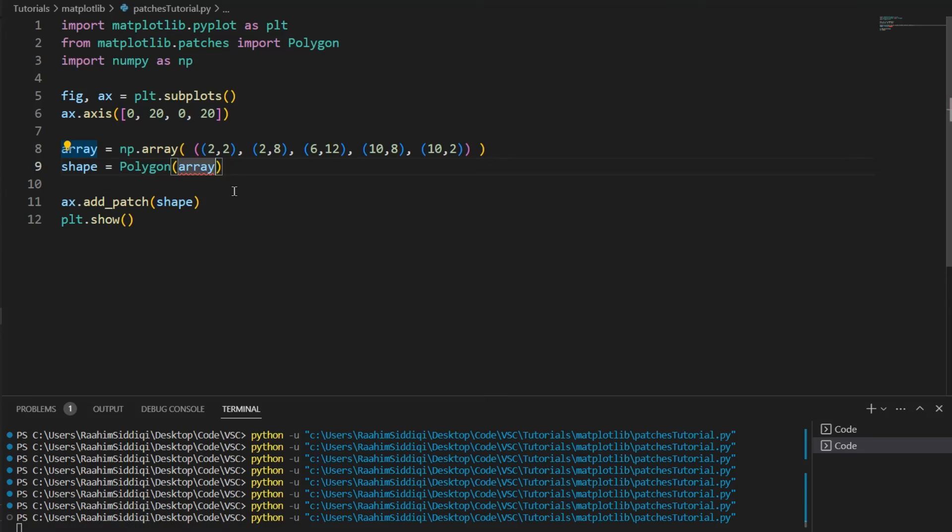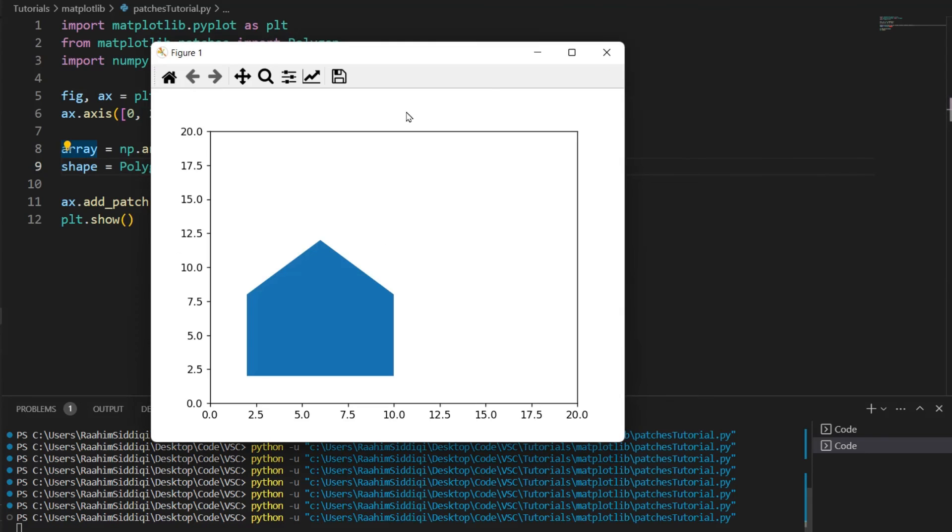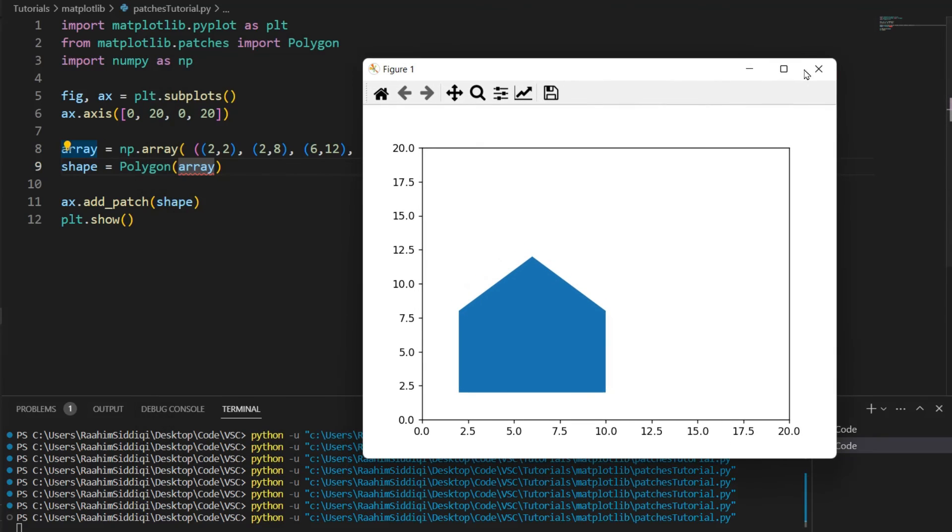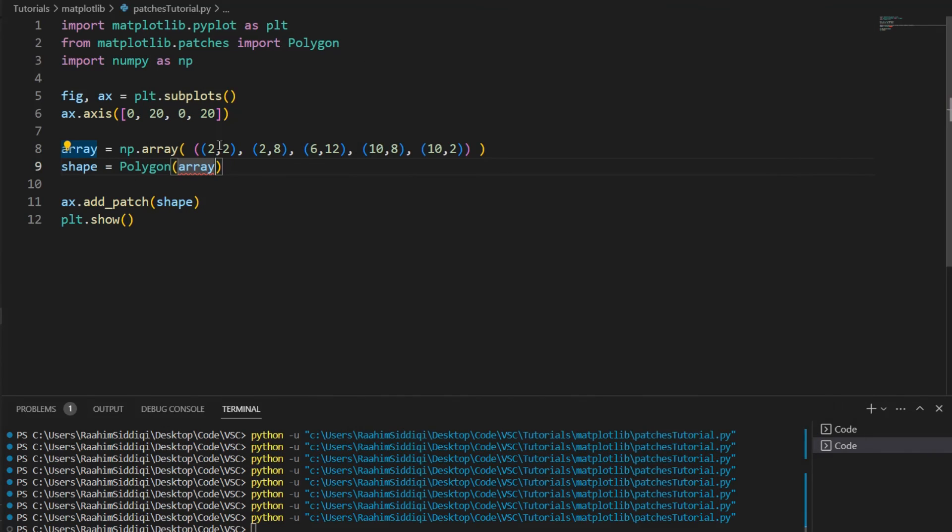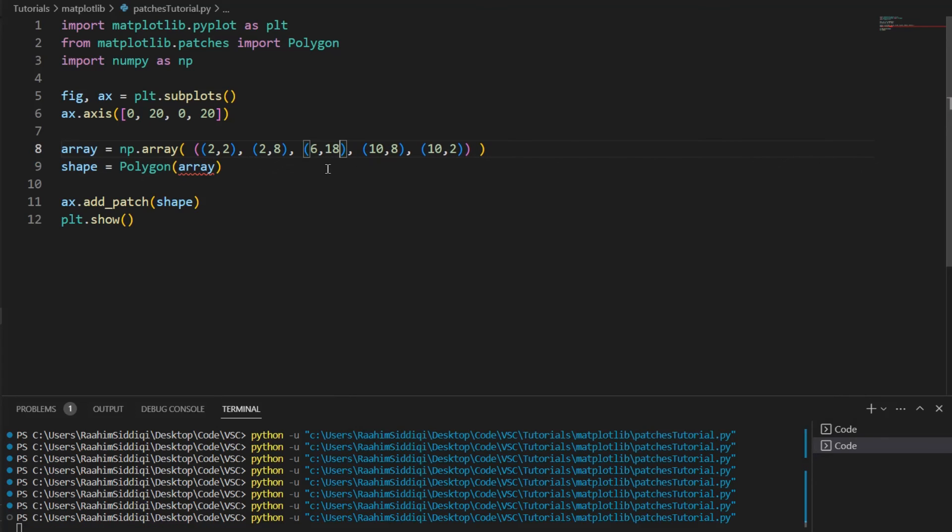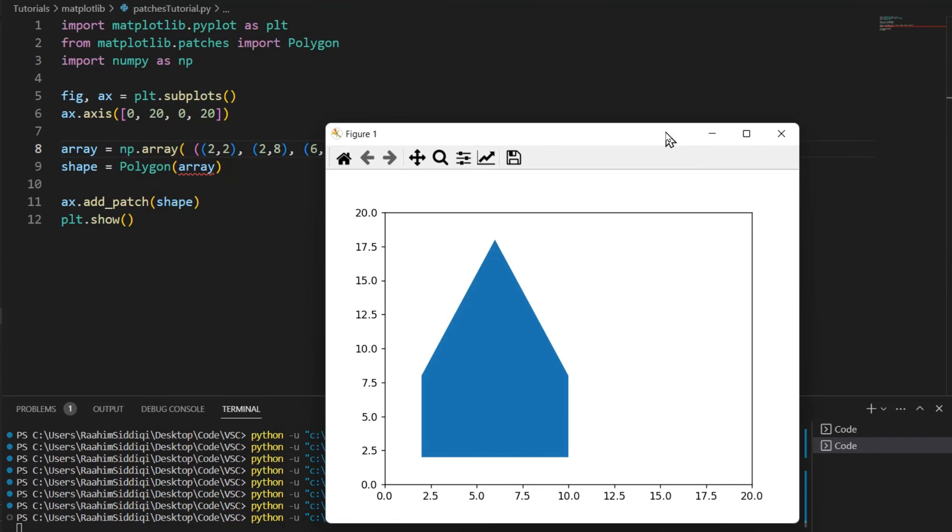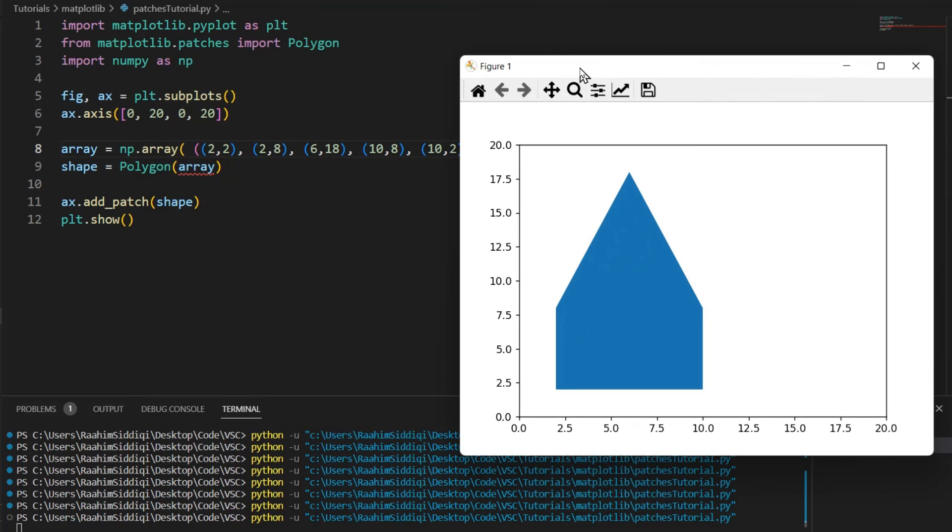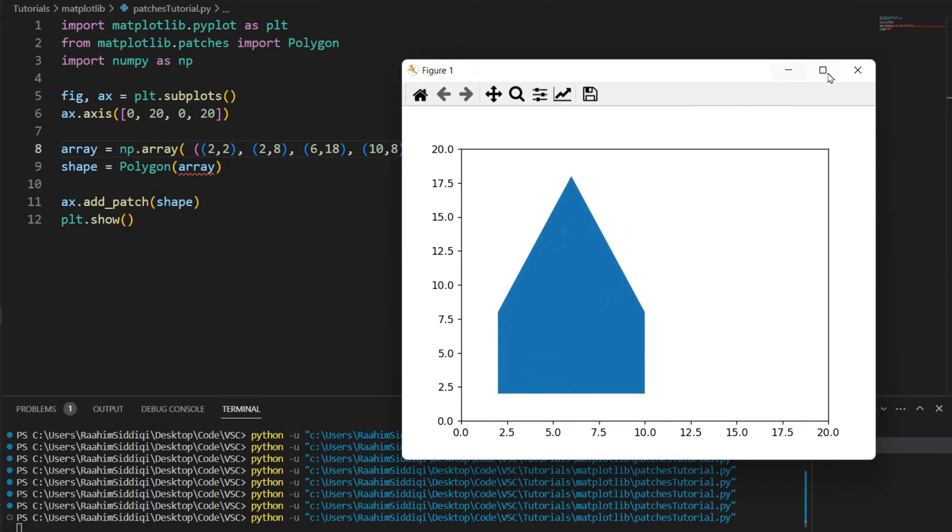And if I run this code, we can see that we get a simple polygon over here. And I just changed this to 18, just to show you how this is changing. See, the order of the coordinate pairs is important, by the way, don't screw that up.